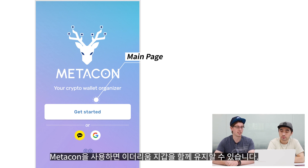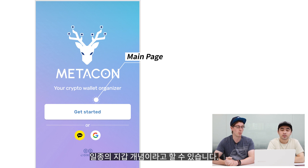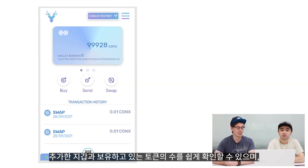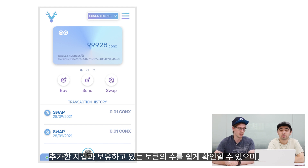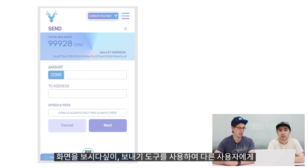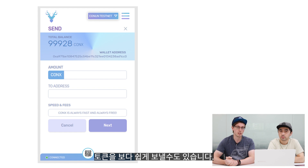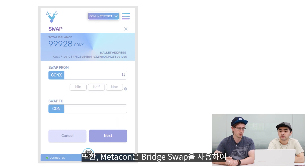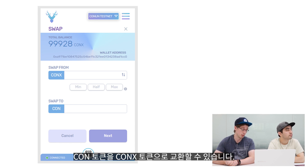MetaCon wallet app. MetaCon lets you keep your Ethereum wallets together — it is kind of a wallet of wallets. You can easily see the wallets you have added and see how many tokens you have, as well as copy the wallet address to the clipboard to send to other people. There are options for sending tokens to other users, and you can also swap directly in the app using bridge swap between Con and Conix, either way.